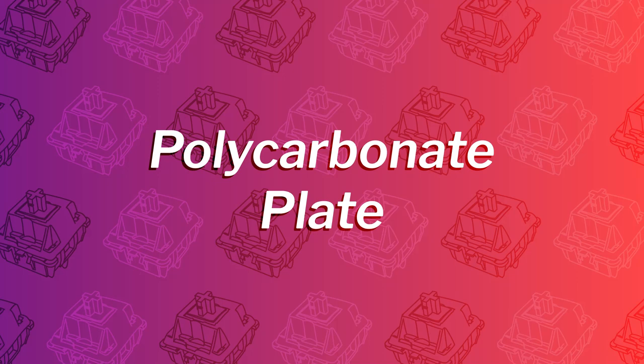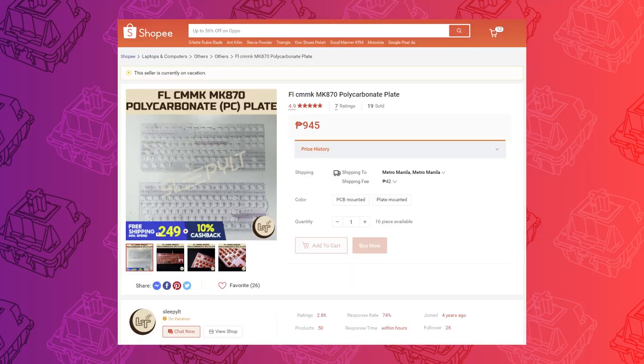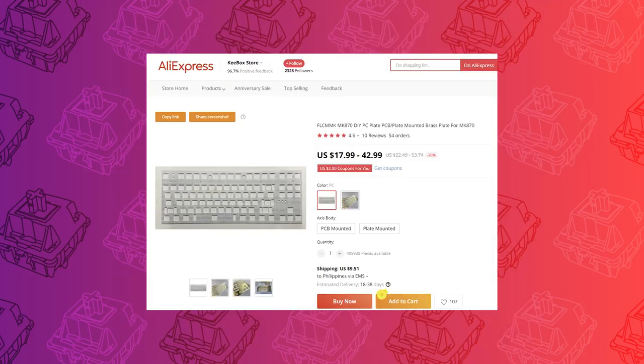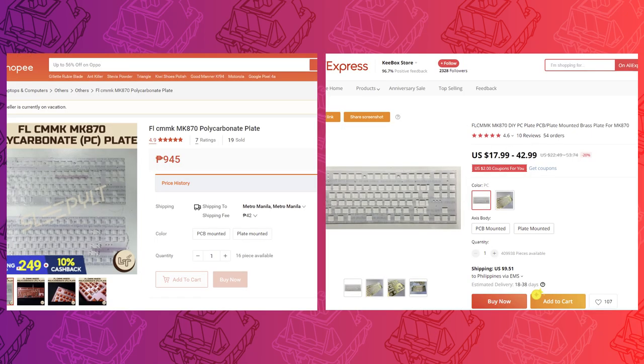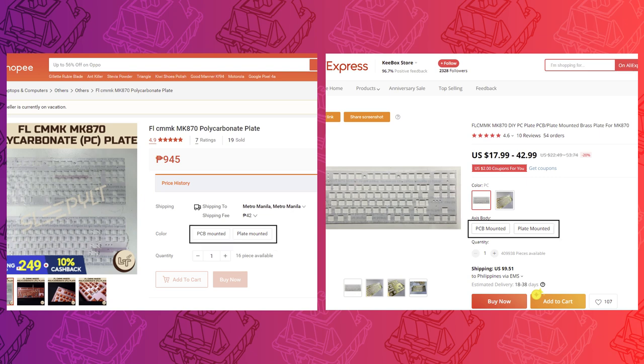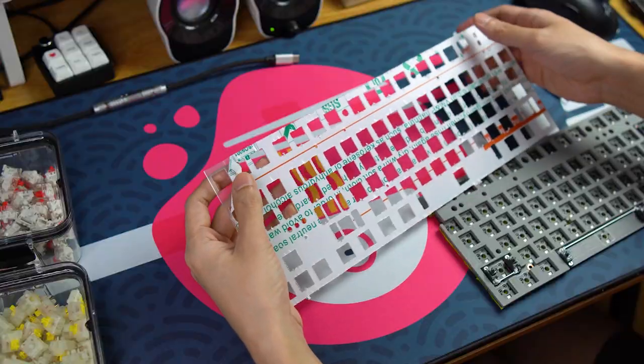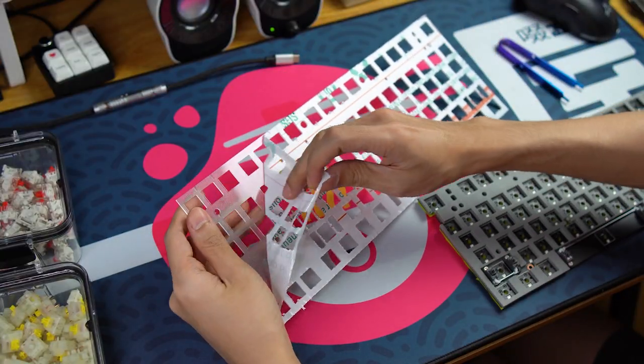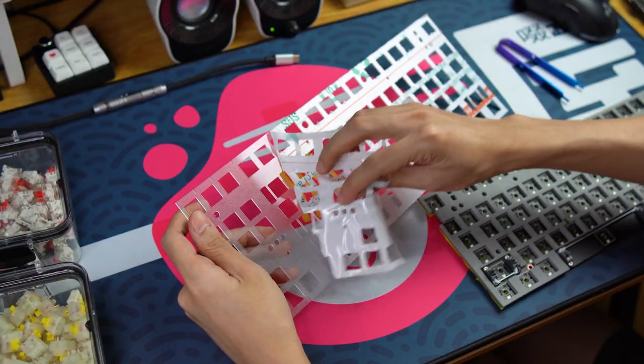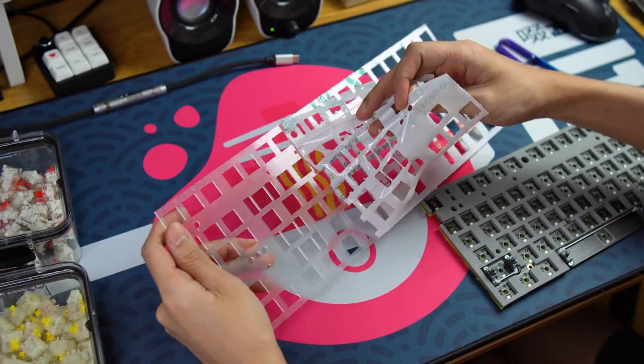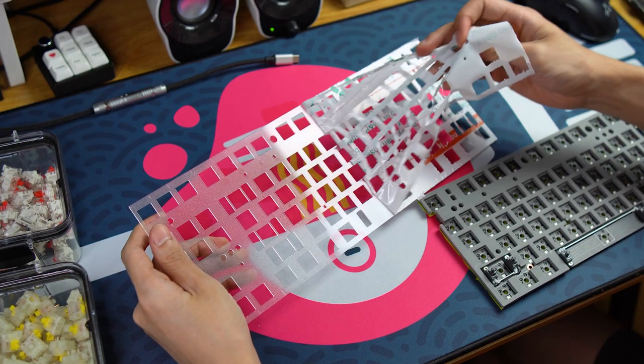I bought this polycarbonate plate from Shopee Philippines but I've also seen one on AliExpress alongside a brass plate. I'm not sure if they're the same. You can choose between two versions. One supporting plate mount stabilizers and the other supporting PCB mount stabilizers. Unlike the stock plate, this does not have any standoffs so you won't be able to screw it to the PCB.